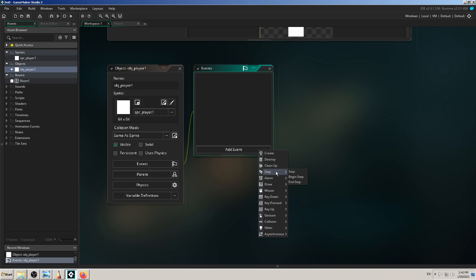The Step event is used for something you want to check continuously — all the time, every frame. If your game runs at 30 frames per second, the Step event will check and run 30 times per second. So every frame, GameMaker reads everything you put in it. If you put 1000 lines of code, GameMaker must read all of that in one frame, then go back and read it again. You have to be careful not to make the Step event too crowded or complex, because it can slow down or crash your game.